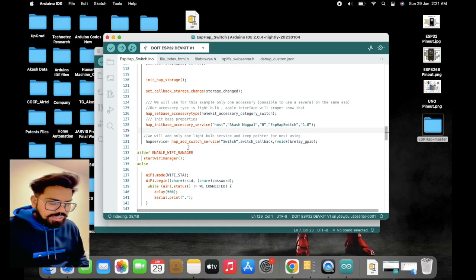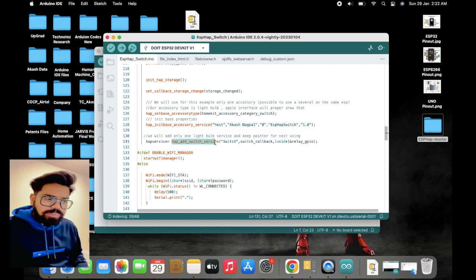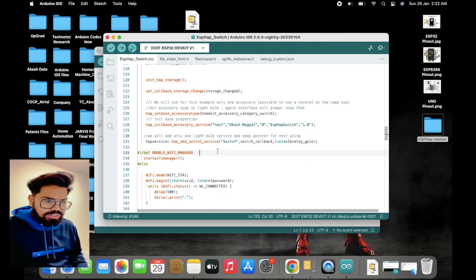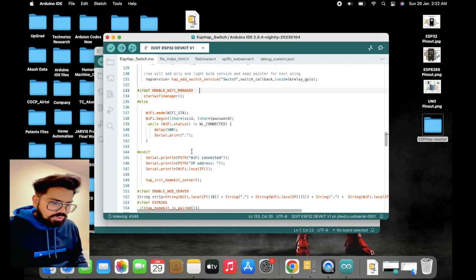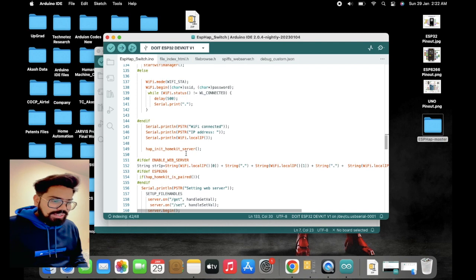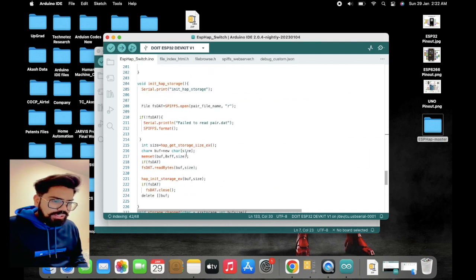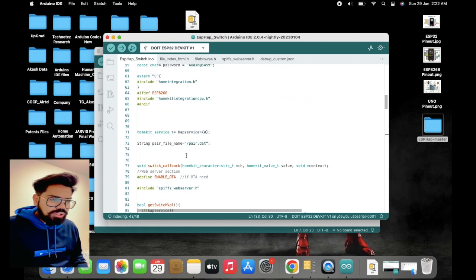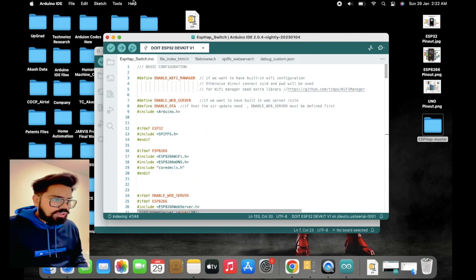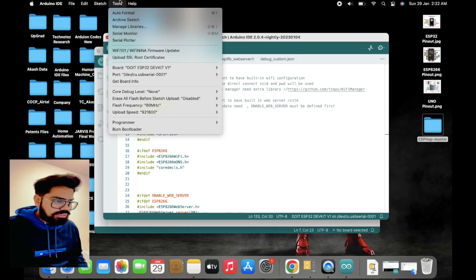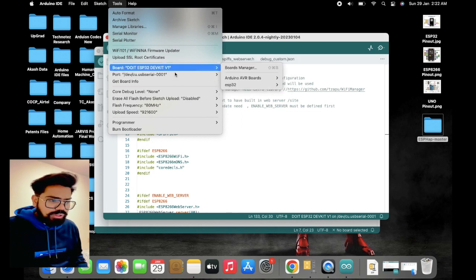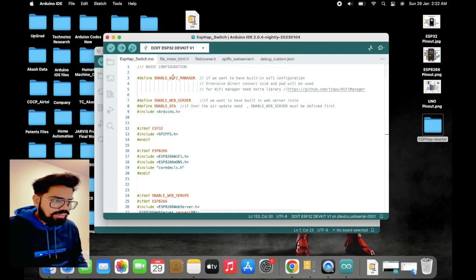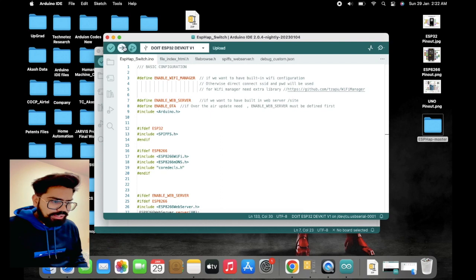Now we are good to go. We are directly uploading this code into your ESP. For that, we need to select the board. I have already selected my board and the port number. I will directly upload it.